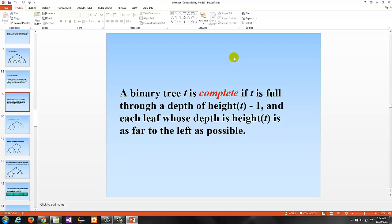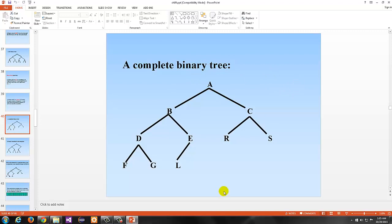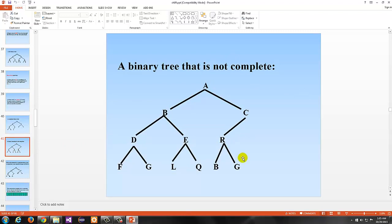We would recursively say that binary tree T is full if T is empty, or if the height of the left tree equals the height of the right tree and both the left tree T and right tree T are also full. A binary tree T is complete if it is full through a depth of height minus 1, and each leaf whose depth equals the height of T is as far to the left as possible. It is not necessarily a 2-tree, but it is complete if the bottom level has all children pushed as far left as possible.